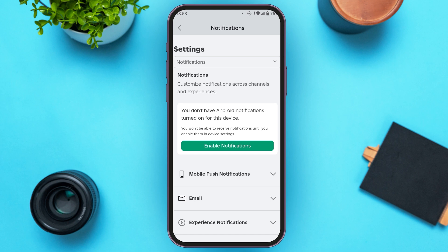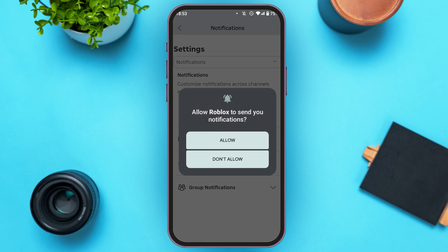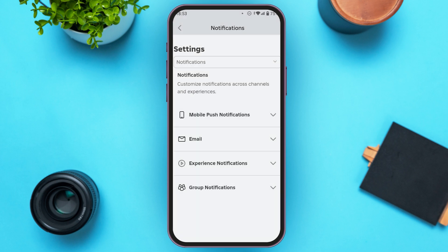Now the Notifications interface will be opened. Here you can see the option for Enable Notifications. All you have to do is tap on it. Now this kind of pop-up will appear — tap on the Allow option. Now your Roblox notifications are enabled.